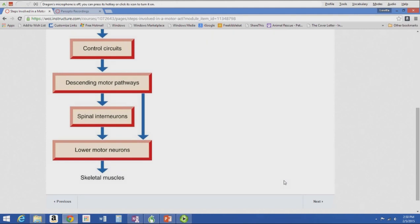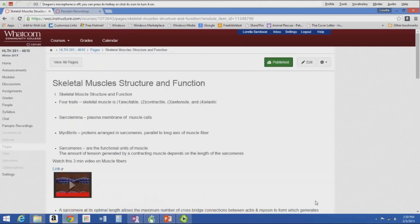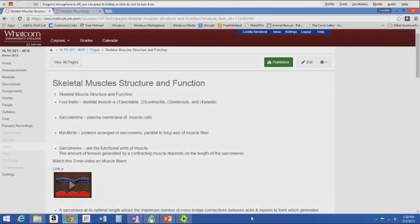In A&P and kinesiology we talk a lot about muscles — which muscles, where they attach, and all that. Here's what happens before we get to the muscles. Now we're going to start talking about the structure and function of those skeletal muscles, which should be a review of what you learned in A&P.